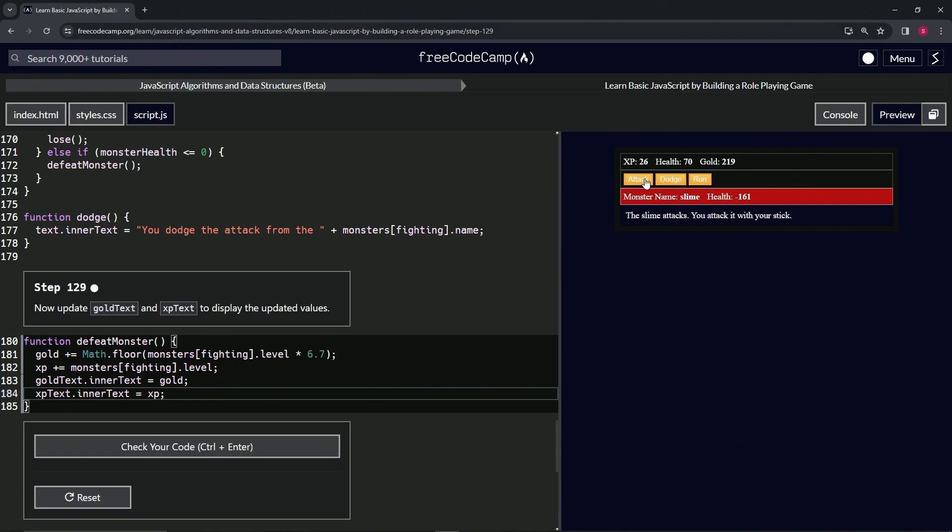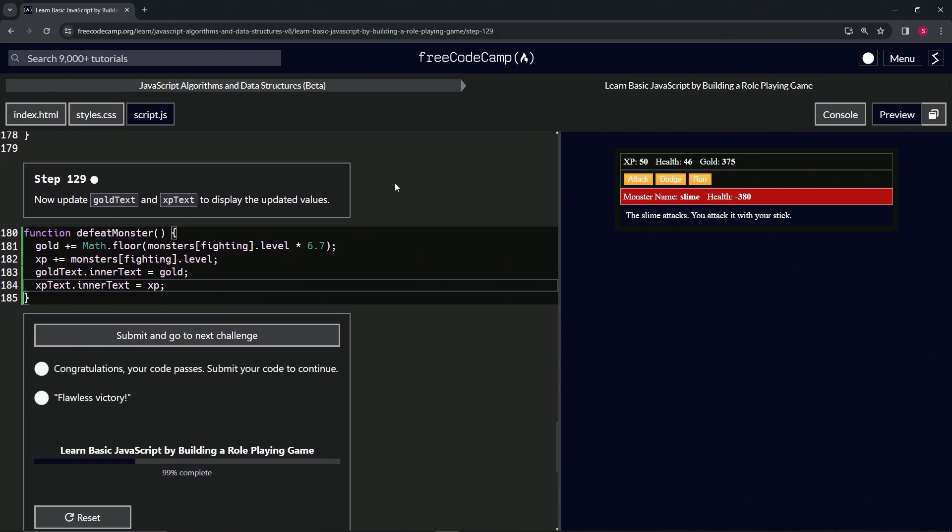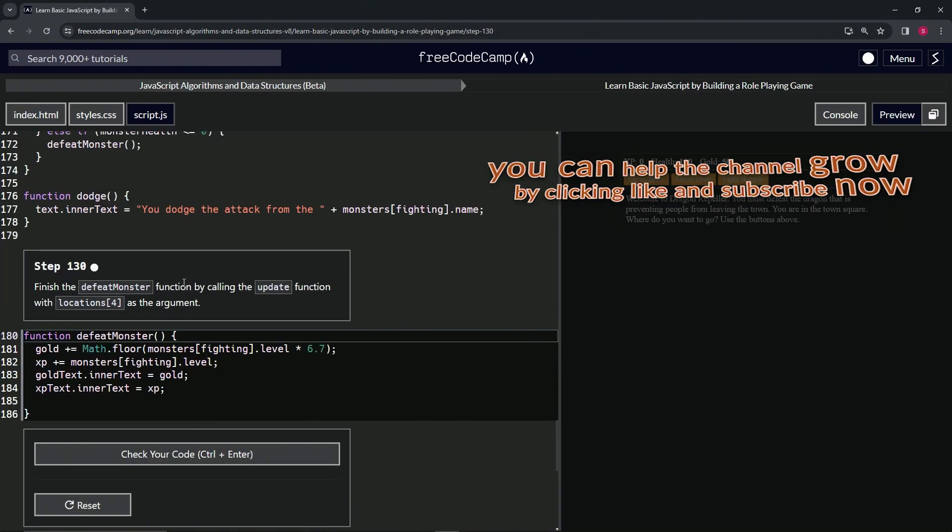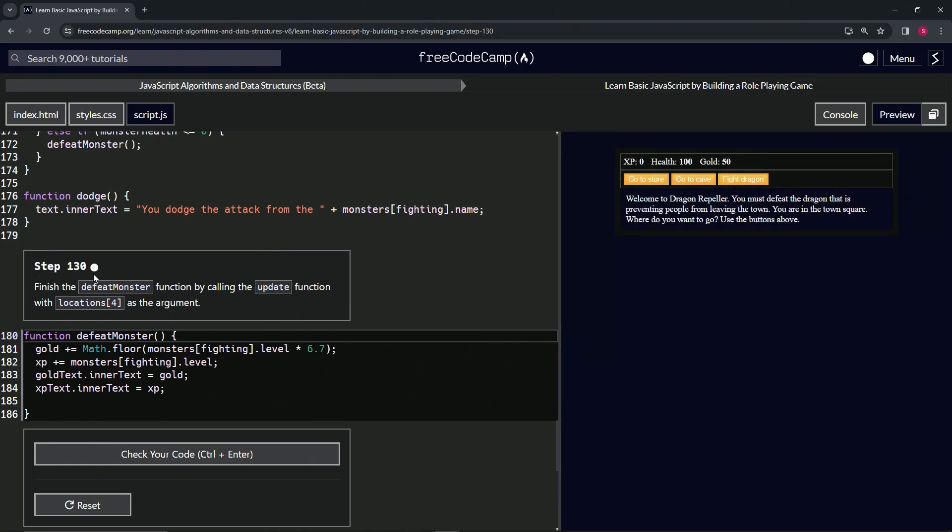So let's check the code. Looks good and submit it. Alright, now we're on to Step 130, and we'll see you next time.